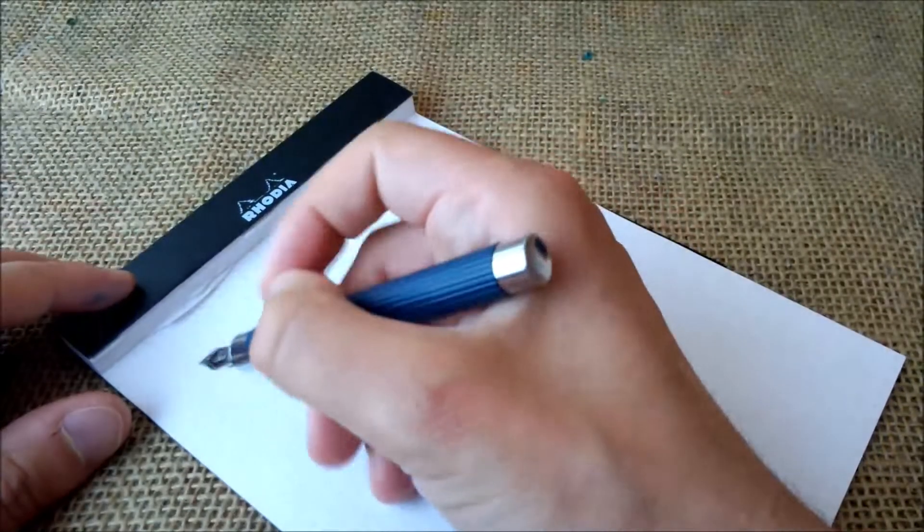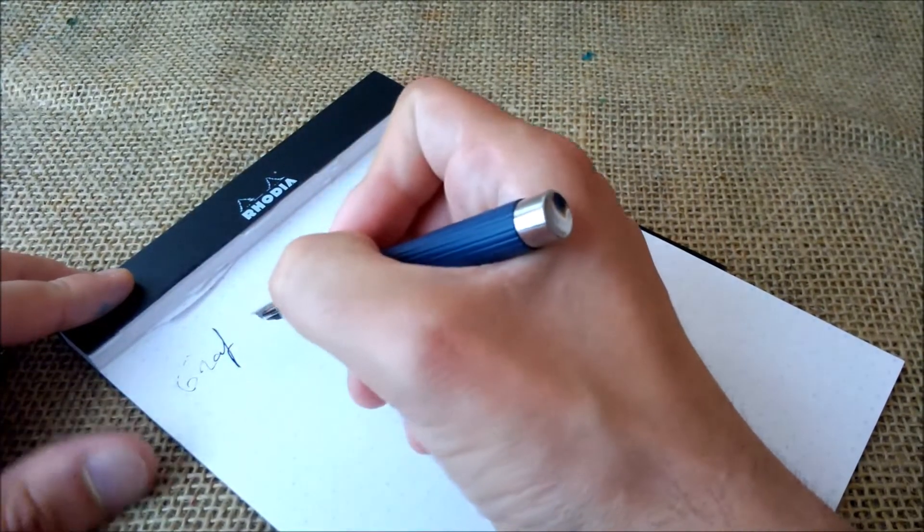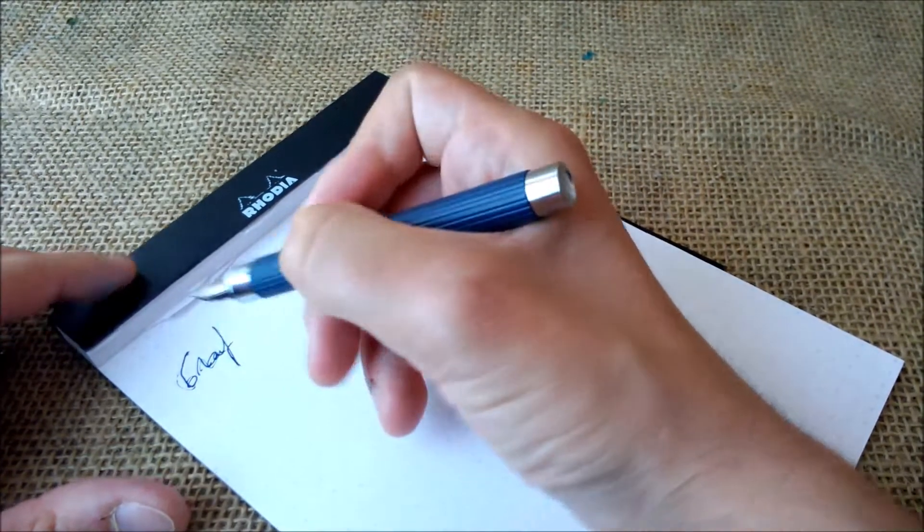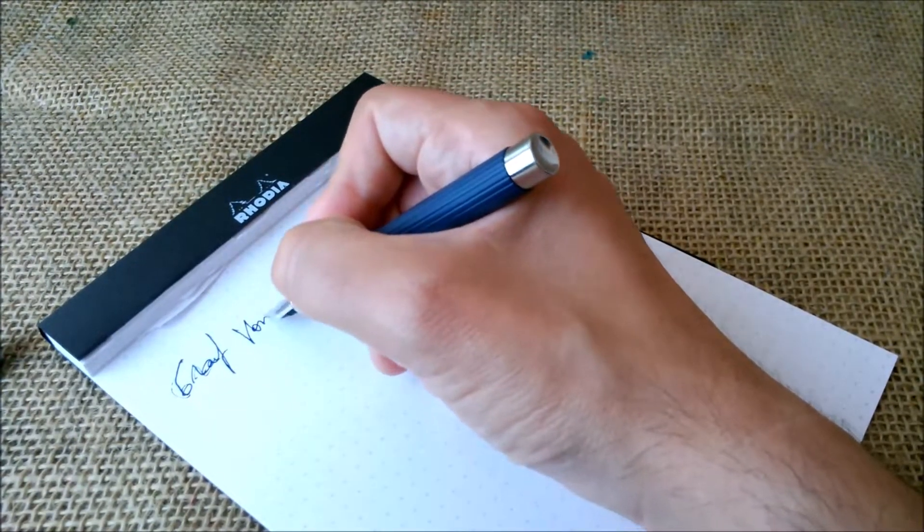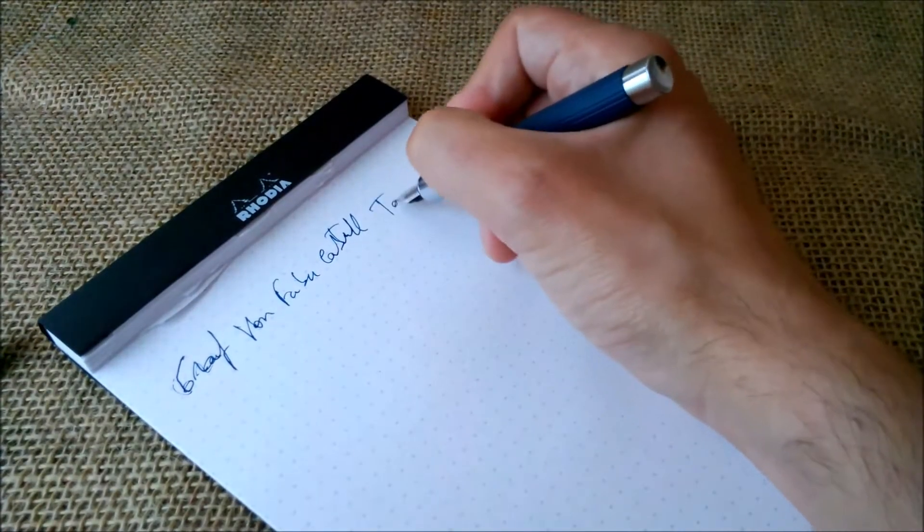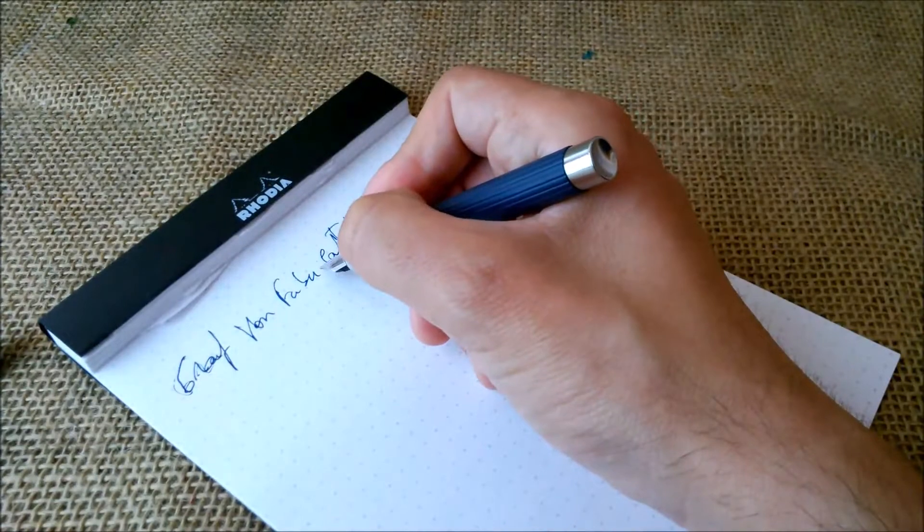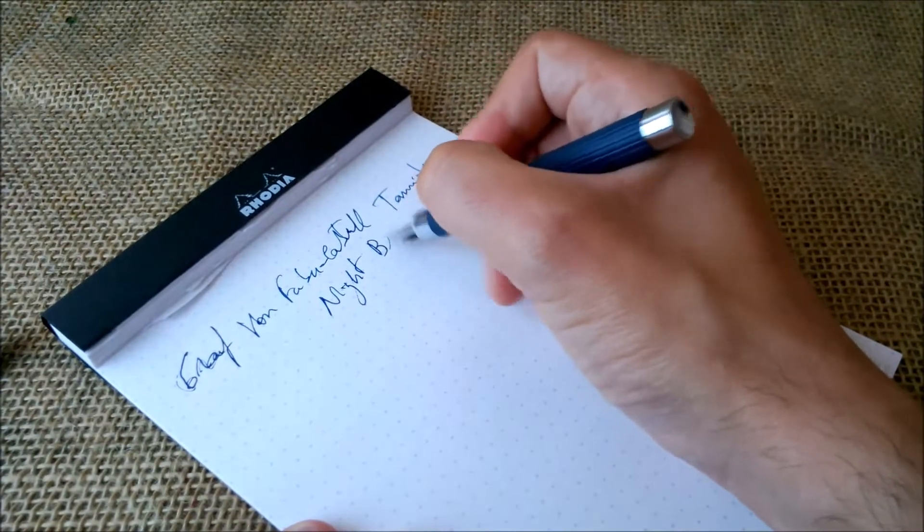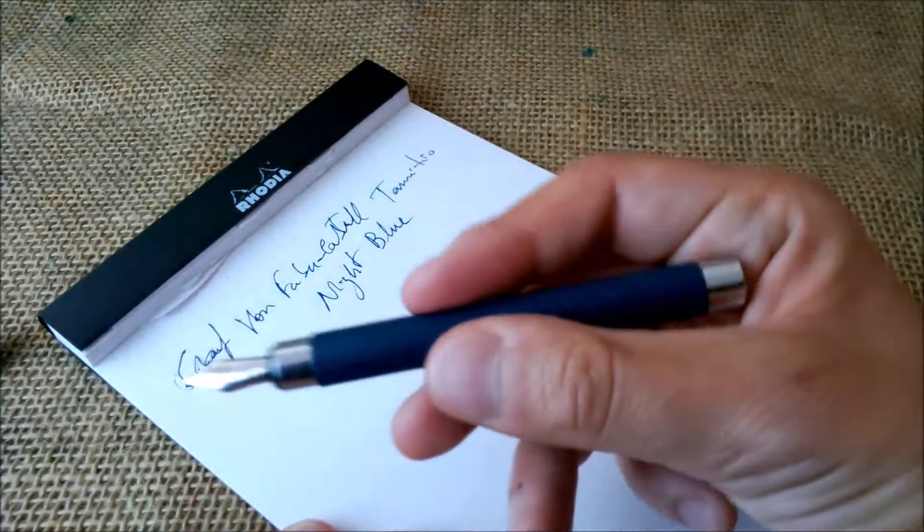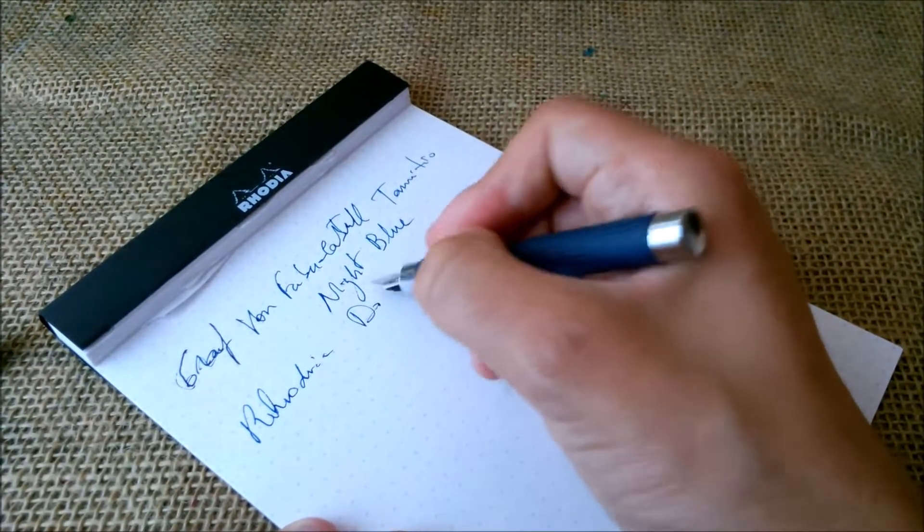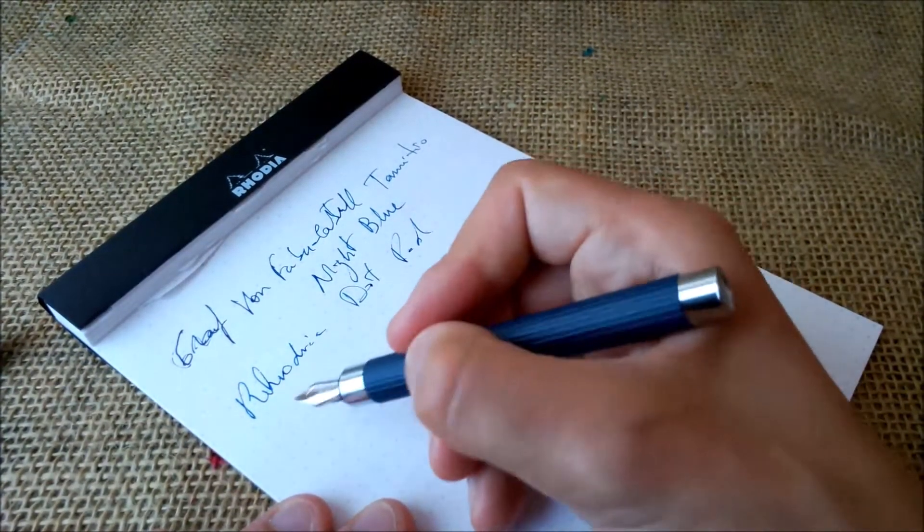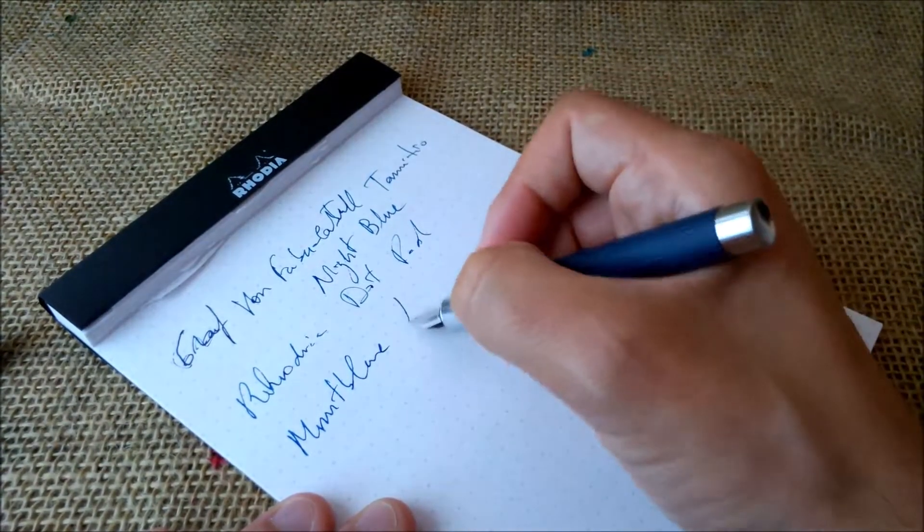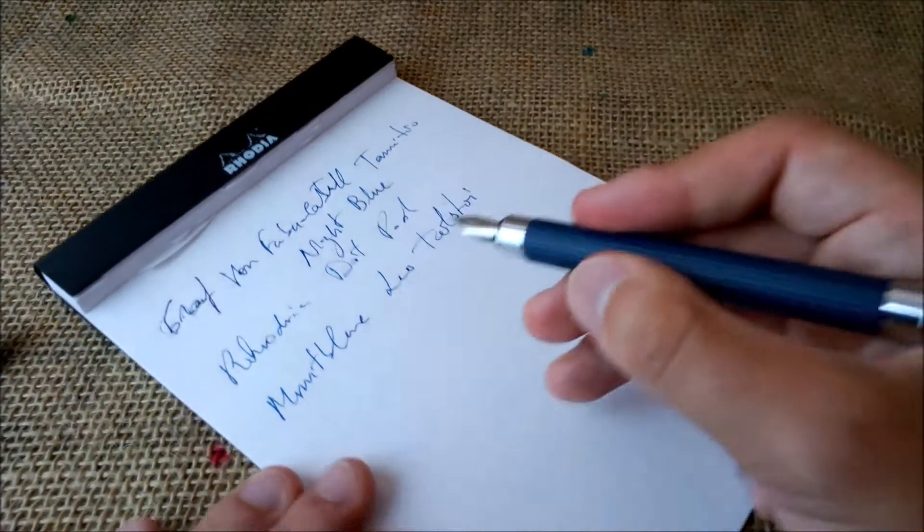The pen, as I already said lots of times, it is the Graf von Faber-Castell D'Amitio. And the color is the night blue. It is a very beautiful pen. The paper is the usual Rhodia. My handwriting is getting worse. And the ink is Montblanc Leo Tolstoy.